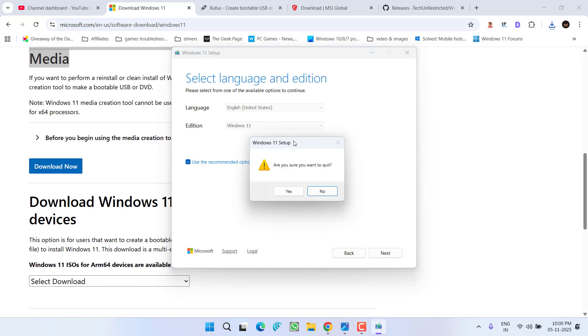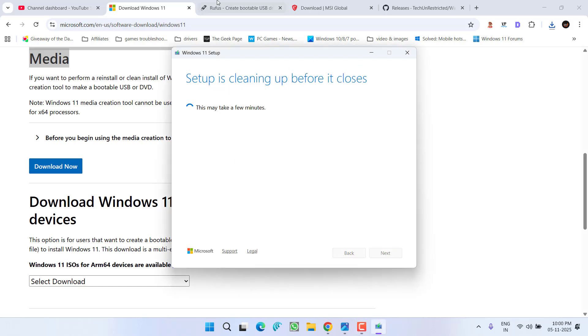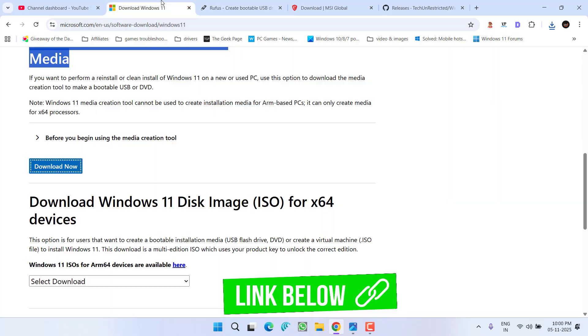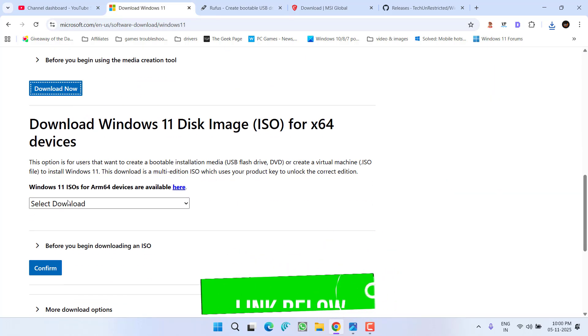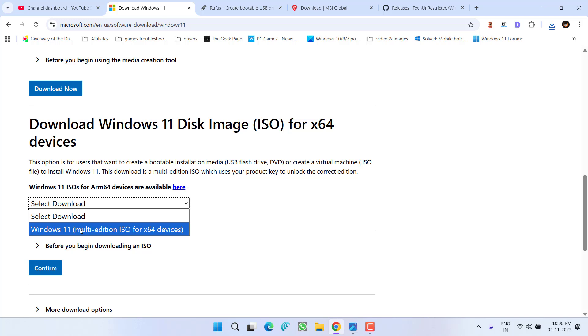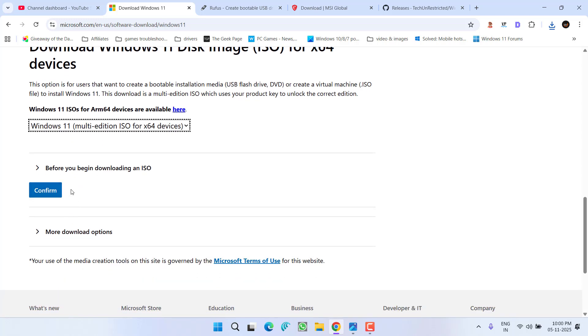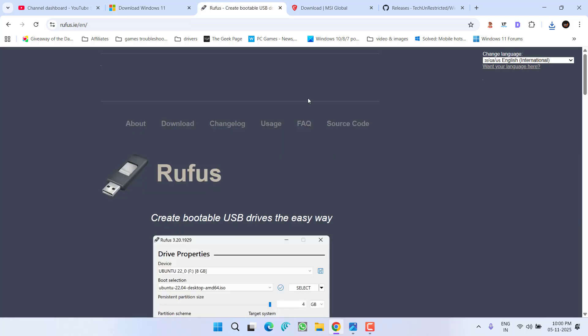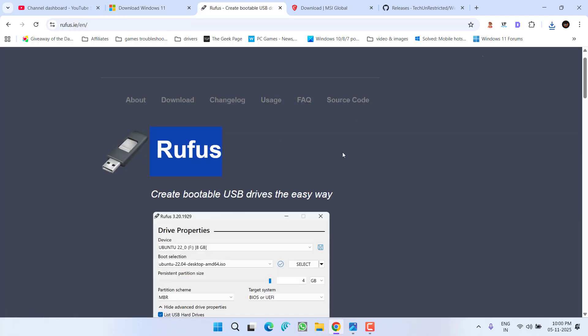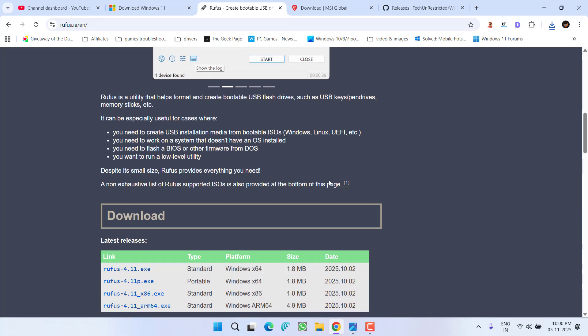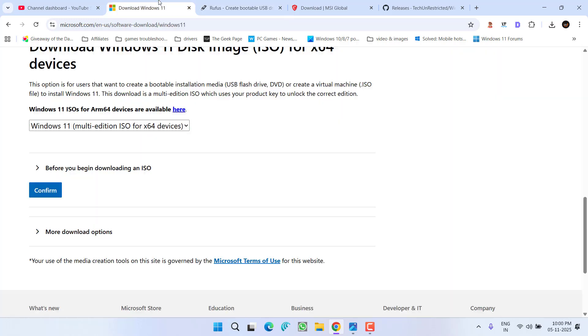Now for many users, this Windows 11 installation media doesn't work. For those users, they need to use a tool called Rufus. Download Windows 11 from the official website by selecting the edition and clicking continue to download the ISO. Then use the Rufus tool to create a bootable USB drive. Once the USB drive is created, go ahead and try to install Windows again.